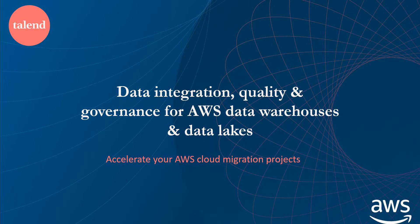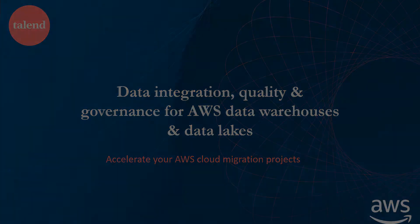Hi there, I'm Cameron Davey, Partner Solution Architect here at Talend. Today I'm going to show you how to accelerate your AWS cloud migration projects with data integration, data quality, and data governance from Talend for your AWS data warehouses and AWS data lakes.